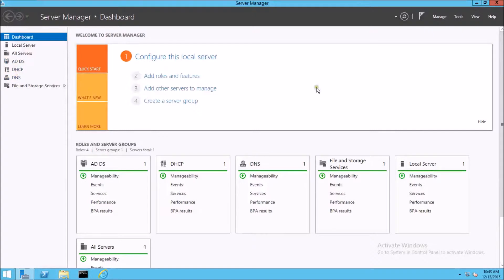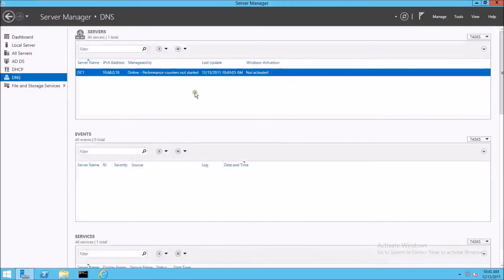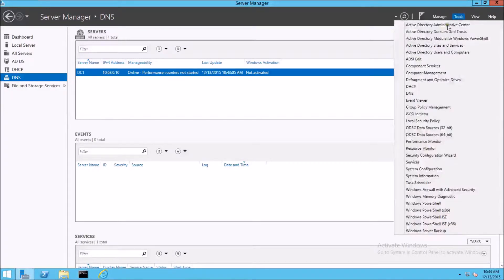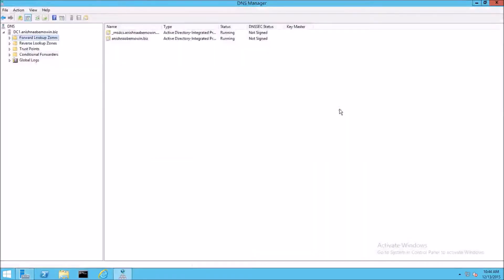This video is going to cover the DNS portion of this project. These links over here — you would think if you clicked on them, they would take you to the management console for those particular items, but they don't. They would bring up on this dashboard other servers that had the DNS role installed and were configured to be managed from this server. But to manage DNS, we go up here to Tools, click on that, and we'll get a drop-down menu showing all the roles and services installed. So we're going to look at DNS — Domain Name Systems.